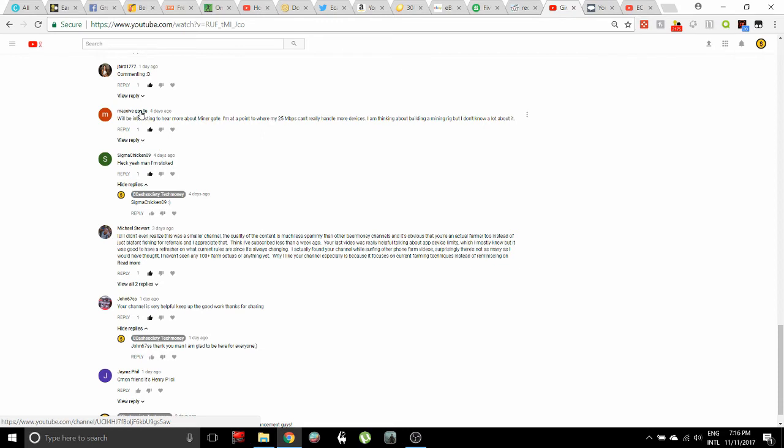River Dot says: I subscribed yesterday and you only had seventy subscribers, now today you have eighty-two. I think that's really great because you give out great information. You've helped me out a lot. I'm at a point where my twenty-five megabits per second can't really handle more devices. I'm thinking about building a mining rig but I don't know a lot about it.